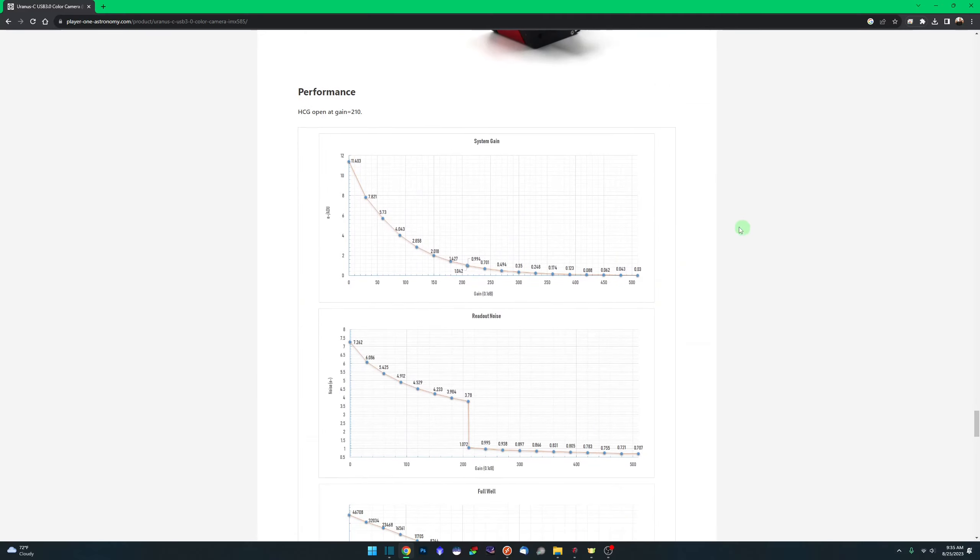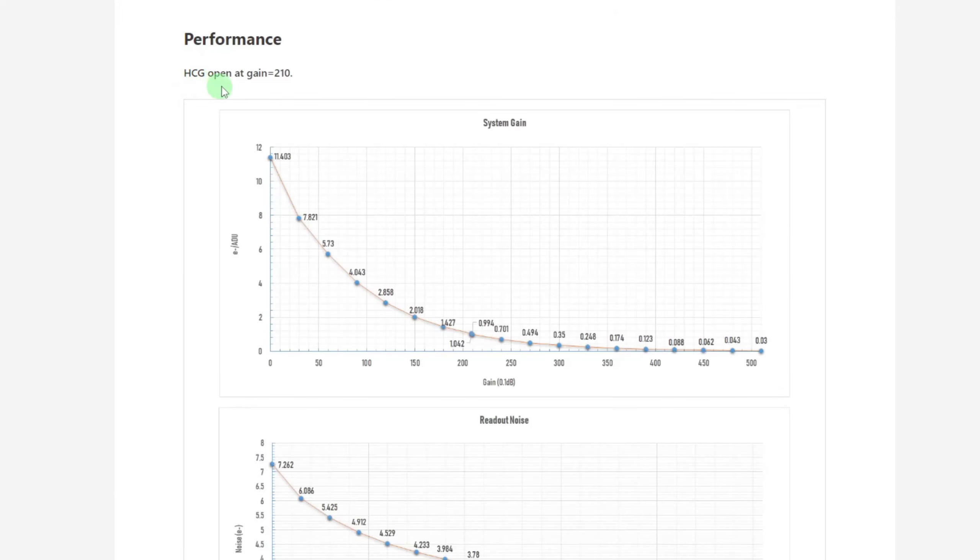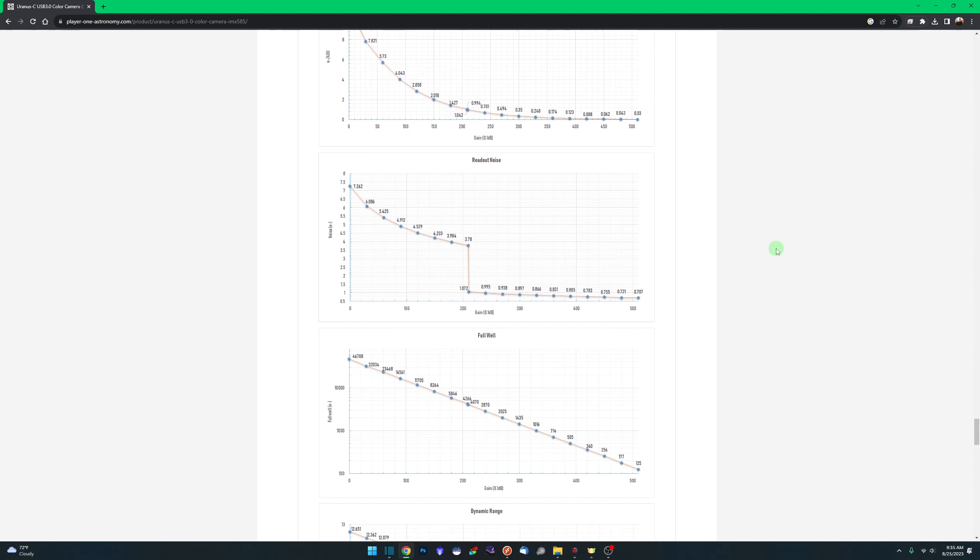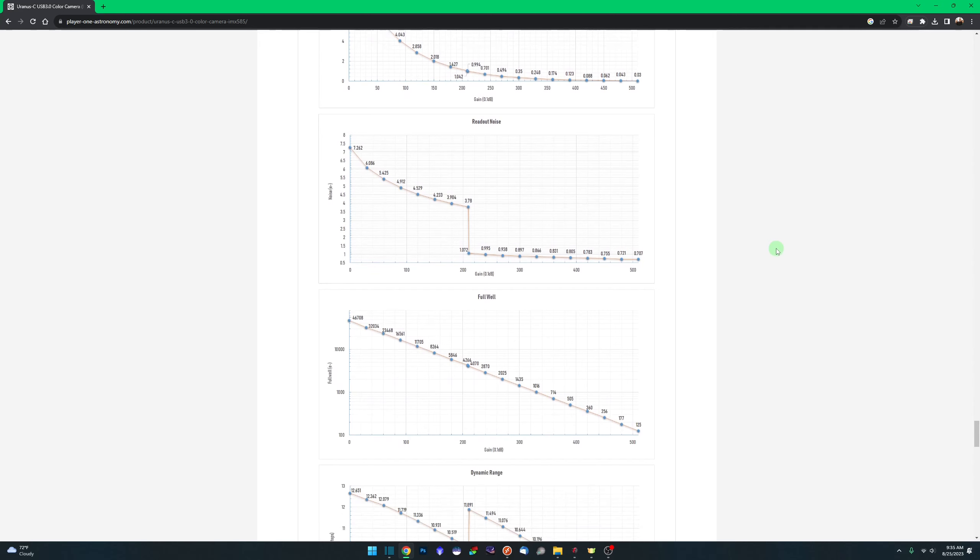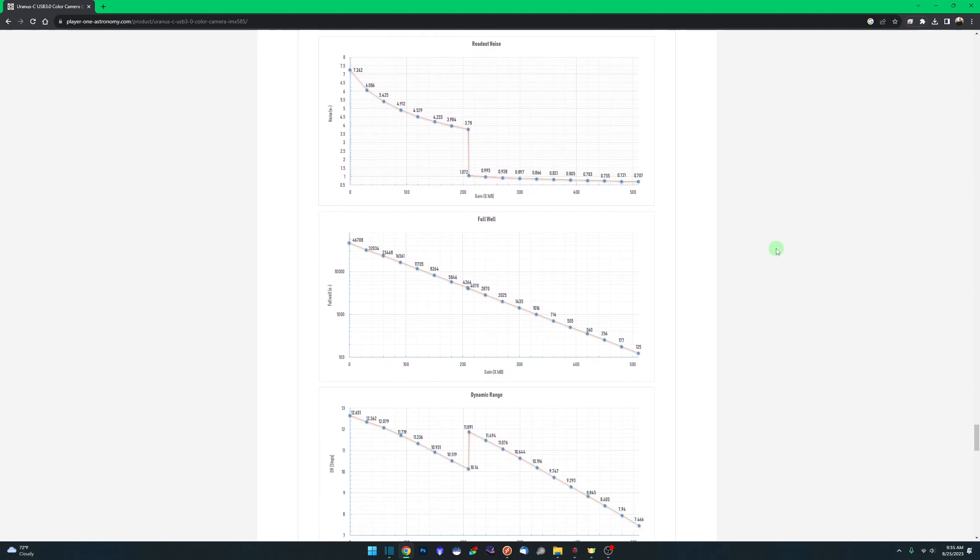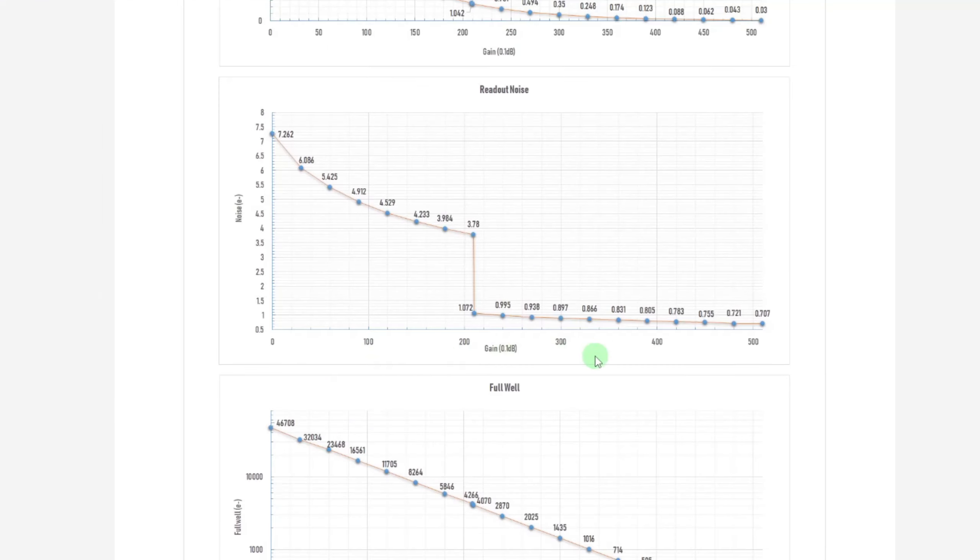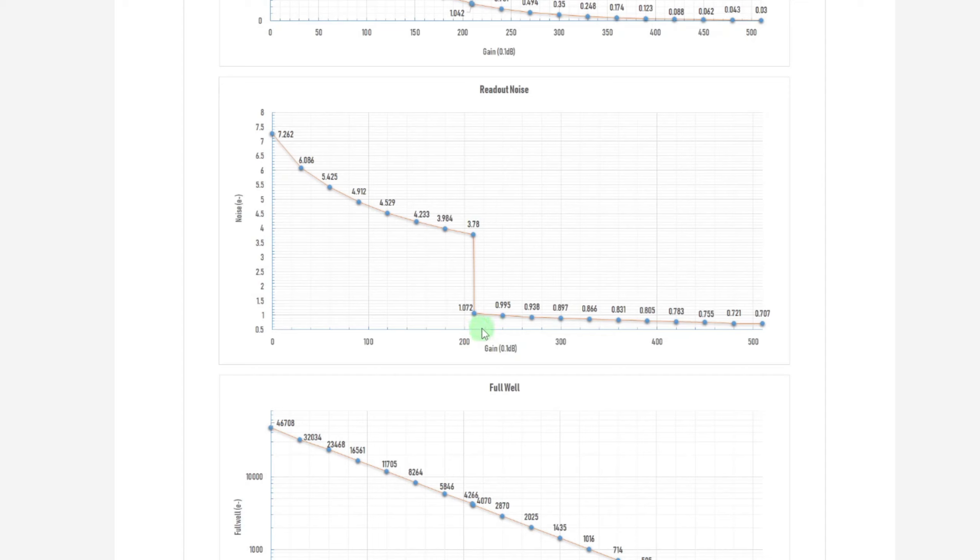If we come down to our performance graphs, you can see that the high convergence gain opens up at 210. And I did a sensor analysis on this, so we will be taking a look at my report as compared to what their claims are. But you can see right here down on the bottom, this is our gain on the left, this is our noise. And right at 210, we have a huge drop in the readout noise from 3.78 down to 1.072.